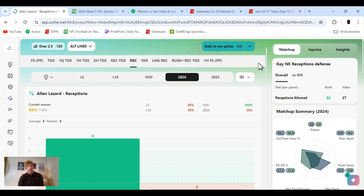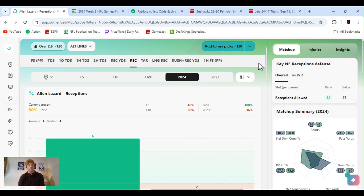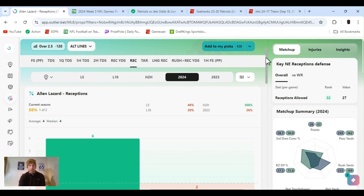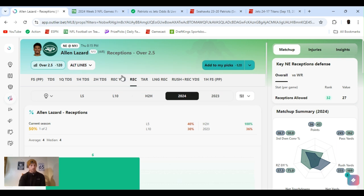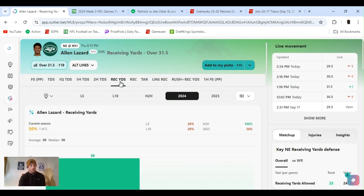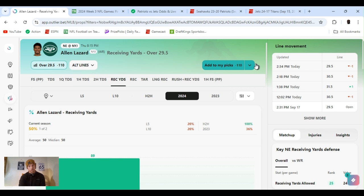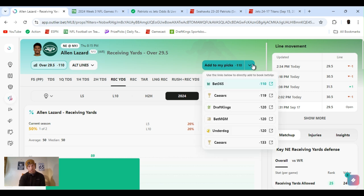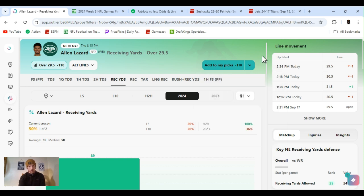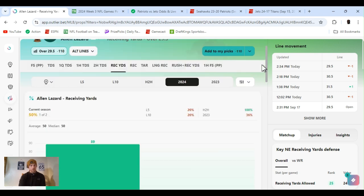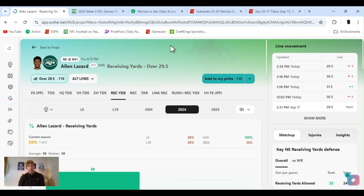But, yeah. Israel Abanikanda rushing yards. Get it at 19 and a half if you can. Went with Allen Lazard, receiving yards over 24 and a half. Played at like minus 160. You know, it sounds crazy, right? But, truthfully, the amount I bet, it's only like a $3, $4 difference from a minus 120 to a minus 160. So, you know, I'd rather cash it than not cash it.